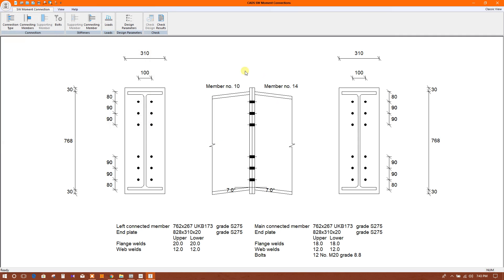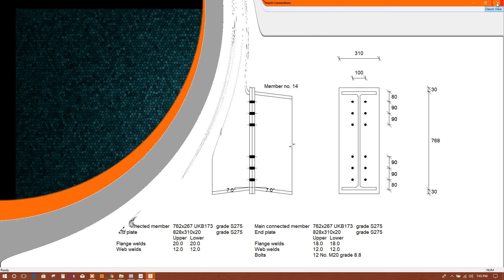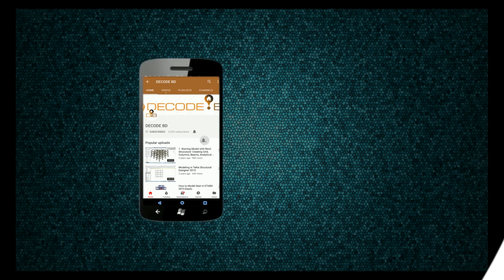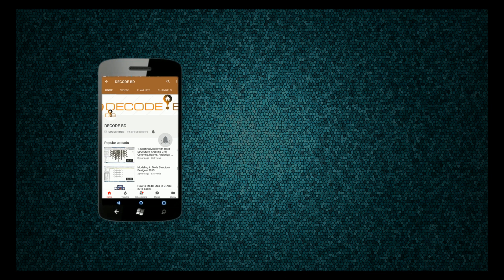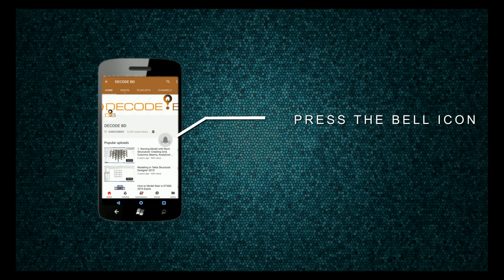So connection has been passed. In this way, we can design the connection also. Never miss another update.